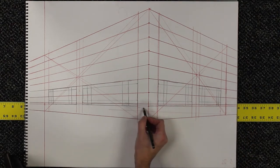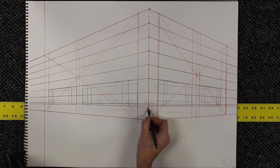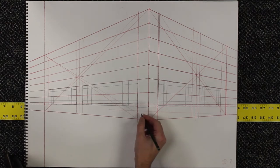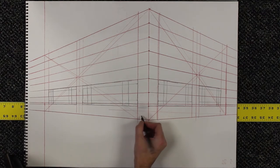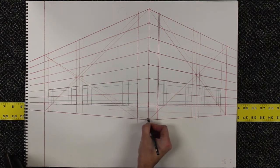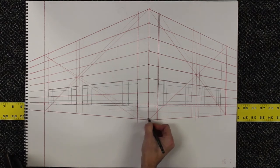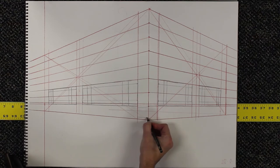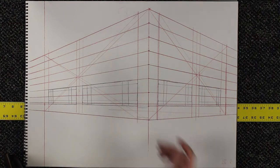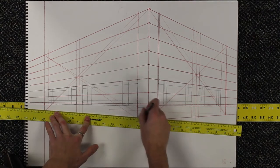You have to ask yourself, is it vertical? If so, it stays vertical. And is it diagonal? And if it's diagonal, which vanishing point does it go to? Those are the ways that you can kind of check yourself.